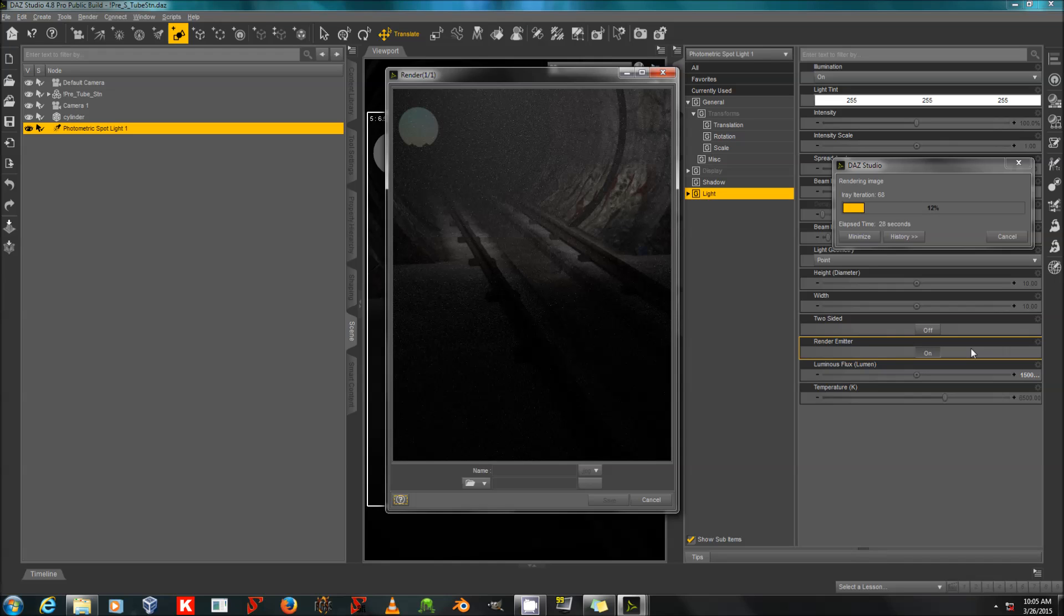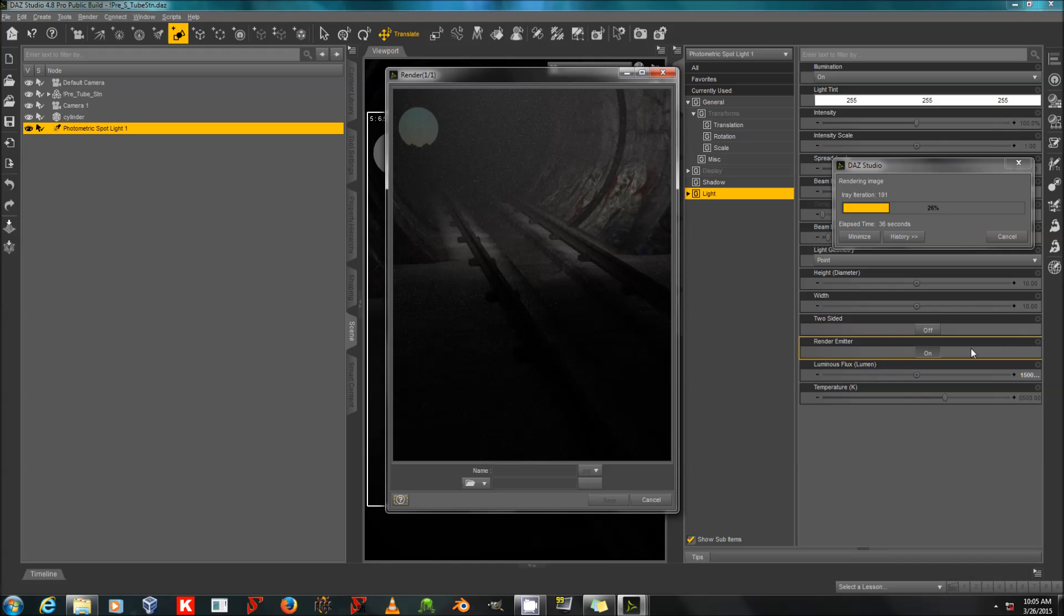There we go. So now you can see we've got some nice atmospheric dust that is now visible because I turned up the light to an appropriate amount. And it's dark right up until where that spotlight hits because I've left the scene so dark.